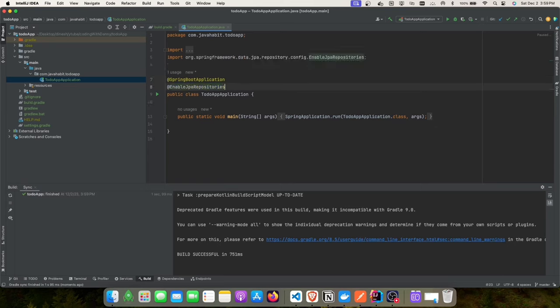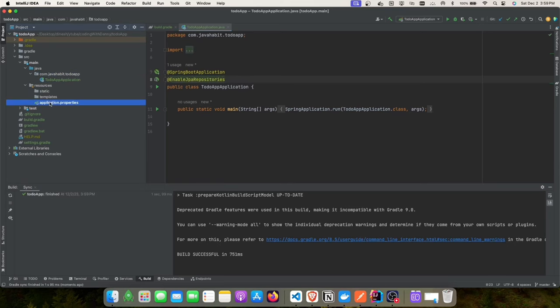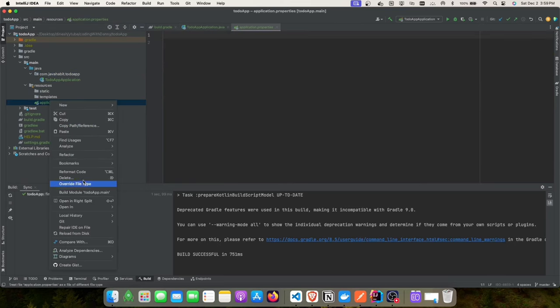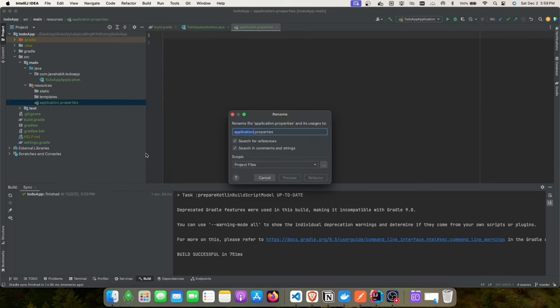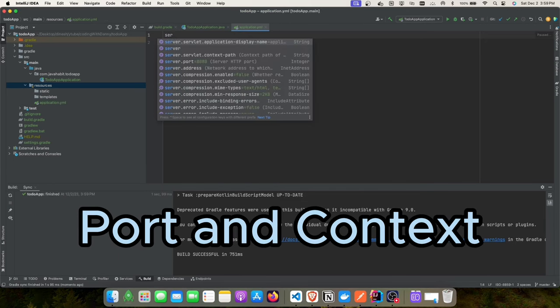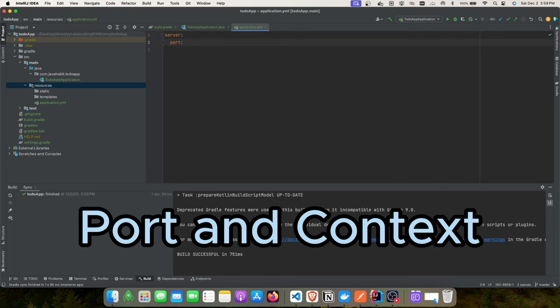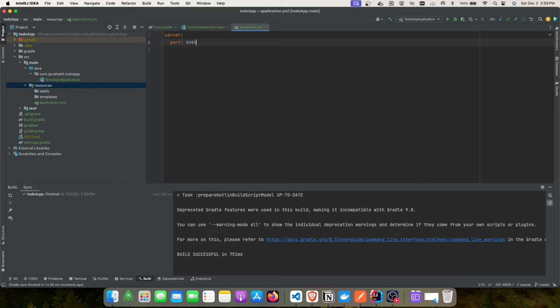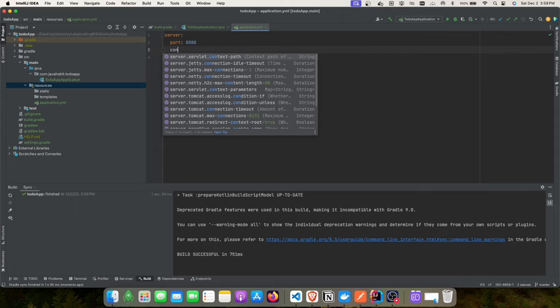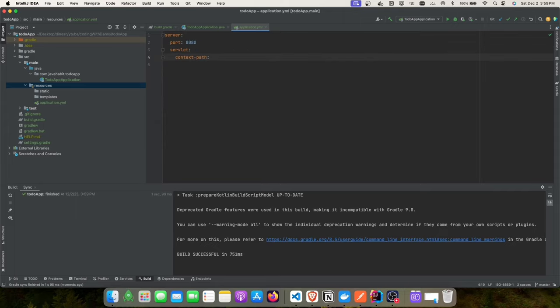In the to-do application, the first thing we'll do is enable our JPA repositories. Let's update our application.yaml file — we'll rename it to application.yaml. We'll add the port number as 8080 and the context path as 'todo'.